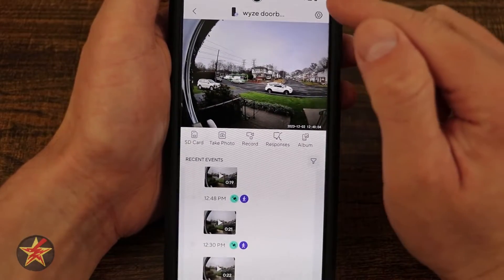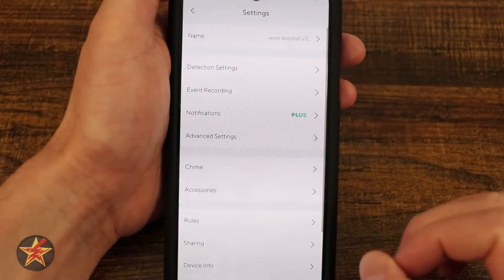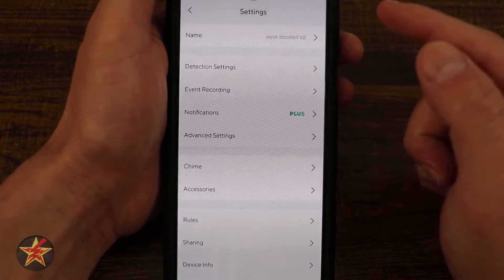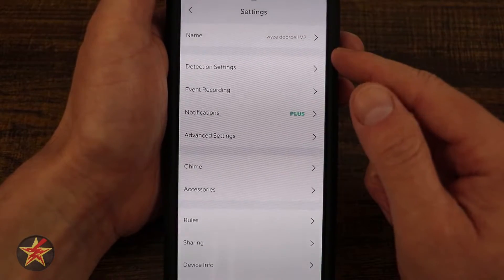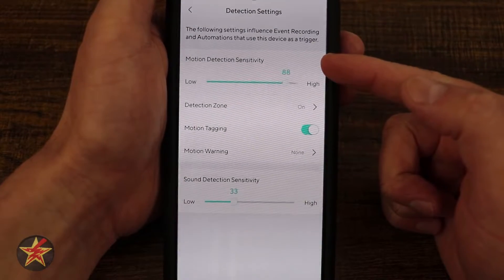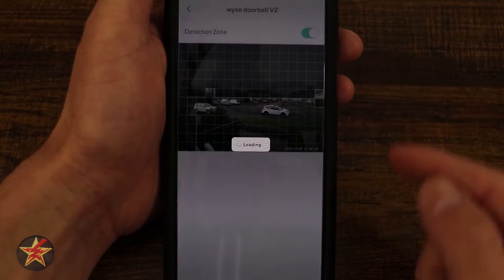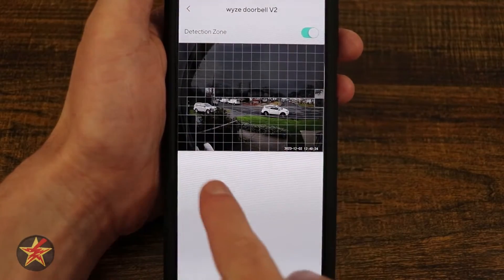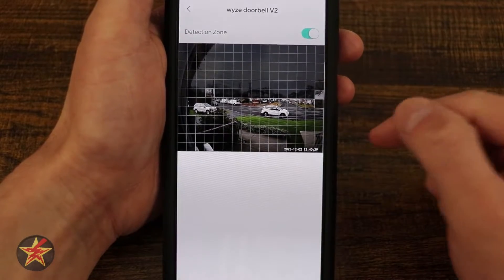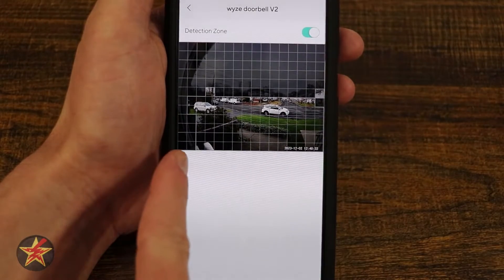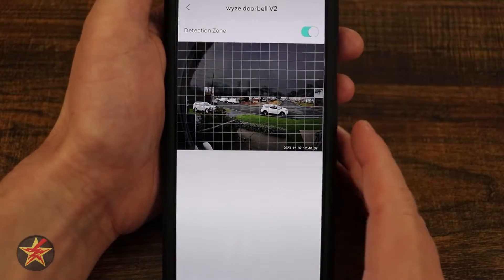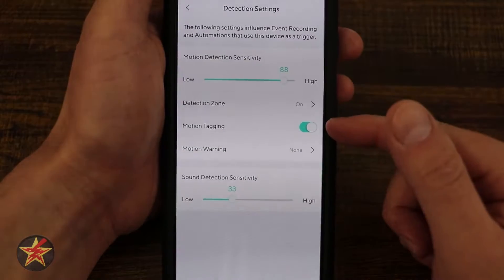In the upper right-hand corner is the settings sprocket. Selecting this lets us change settings for our Wyze camera. Starting at the top, we have the device name — I can alter it simply by selecting that. Next is detection settings, which allows me to adjust motion sensitivity and set a detection zone. Toggling the detection zone opens a grid view where you can select which areas the camera actively detects and which it ignores.